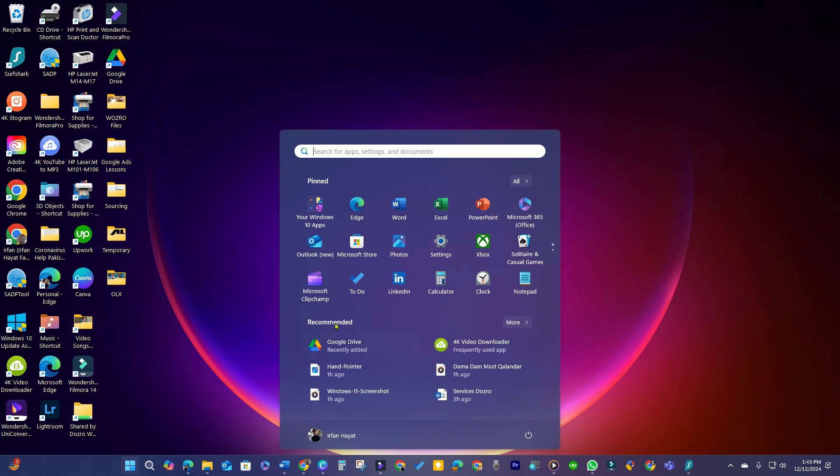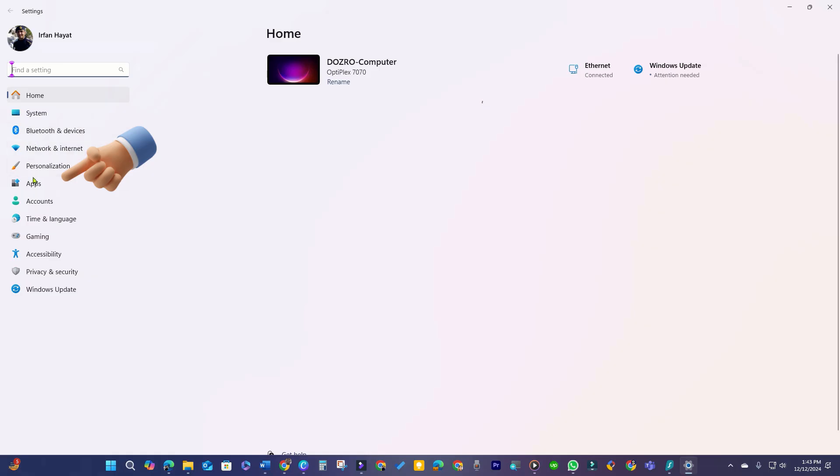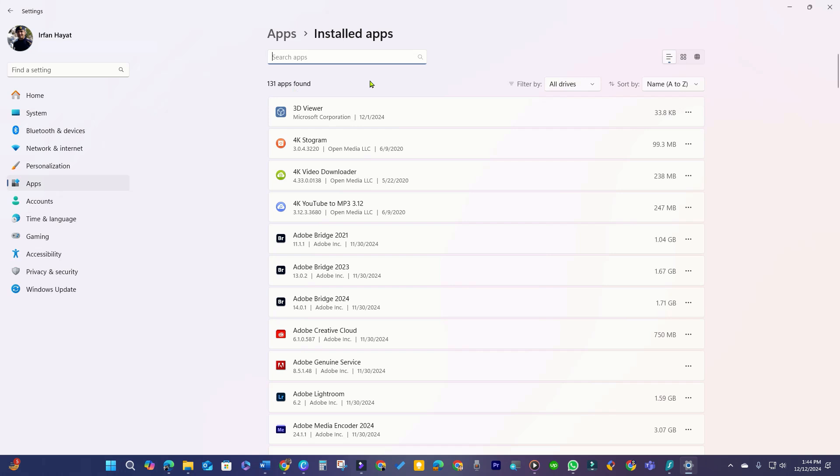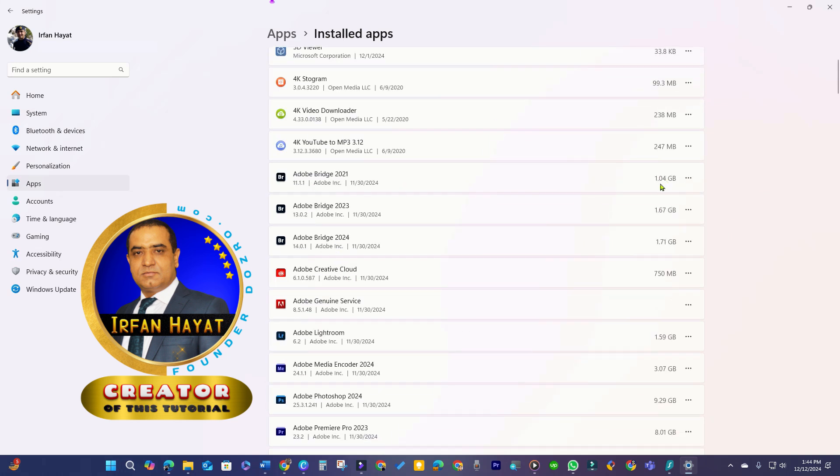Click the Start menu, go to Settings, then Apps. Review the list of installed programs and uninstall any applications you no longer need. I noticed that the Adobe apps are consuming too much memory.